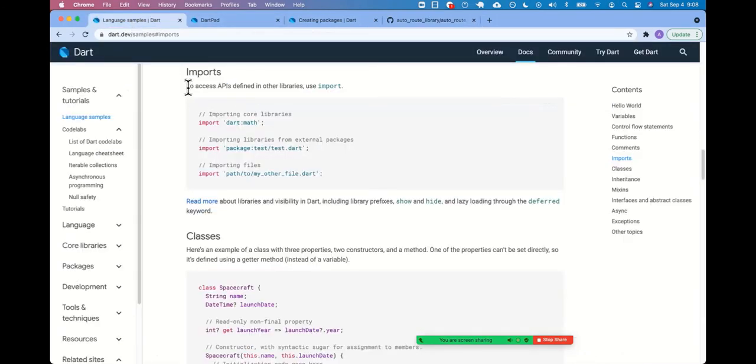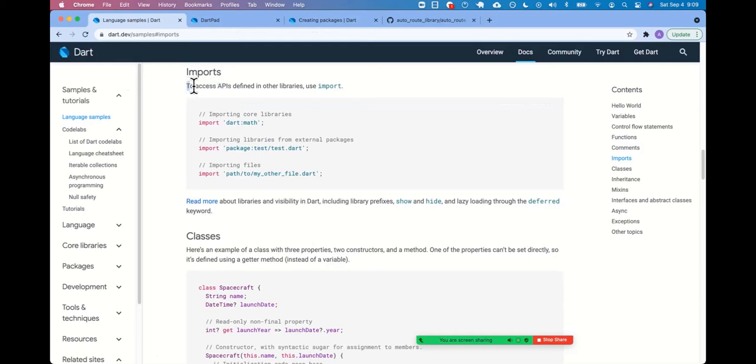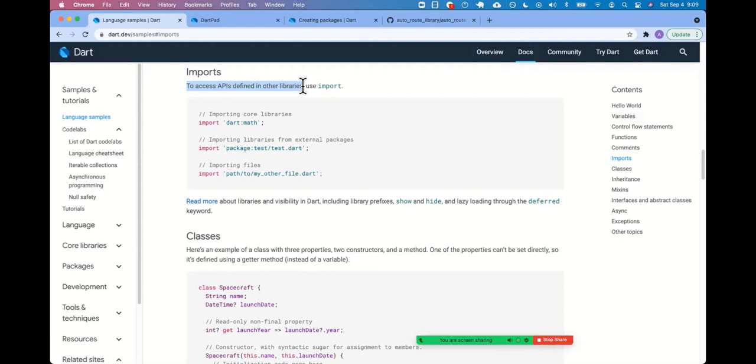So let's... We're annotating the doc. So let's read these in case somebody trips up over this language. To access APIs defined in other libraries, use import. Okay. So when I was a beginner, Jim, I really didn't understand APIs. I don't know if it's my aversion to acronyms. But there's two ways I've seen the word APIs used in programming.